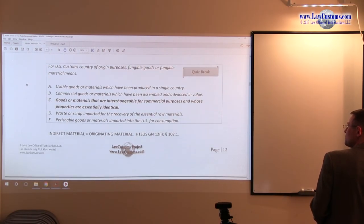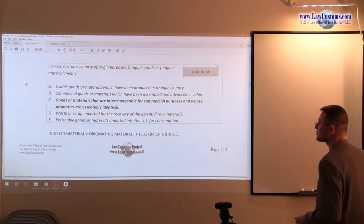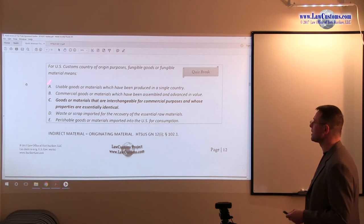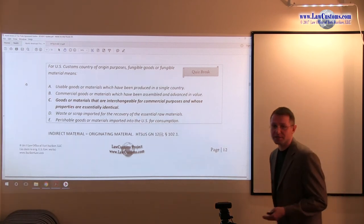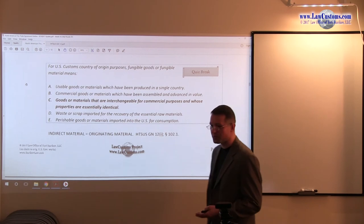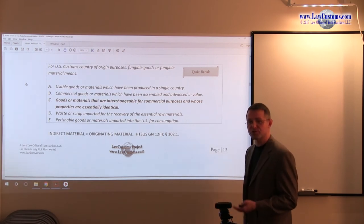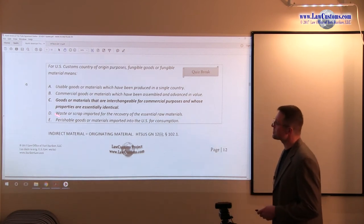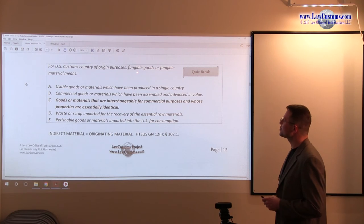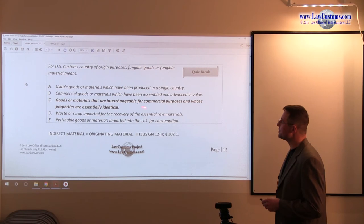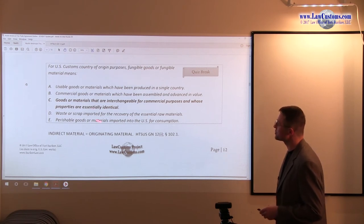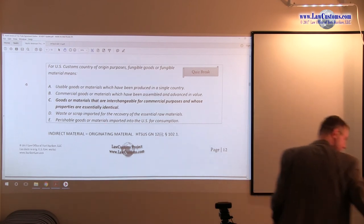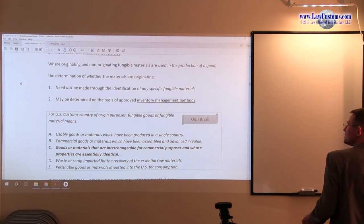So the first question that comes up with respect to the fungibility of a product is the following. The customs pretty much is asking you for the definition of the fungible clause itself. Here's what they say. For customs country of origin purposes, fungible goods or fungible material means, and we have here the correct answer.